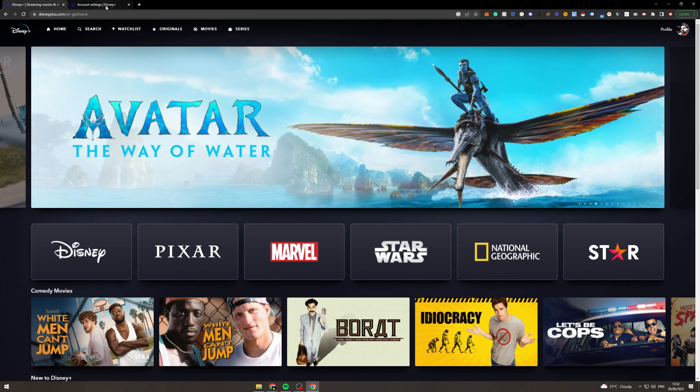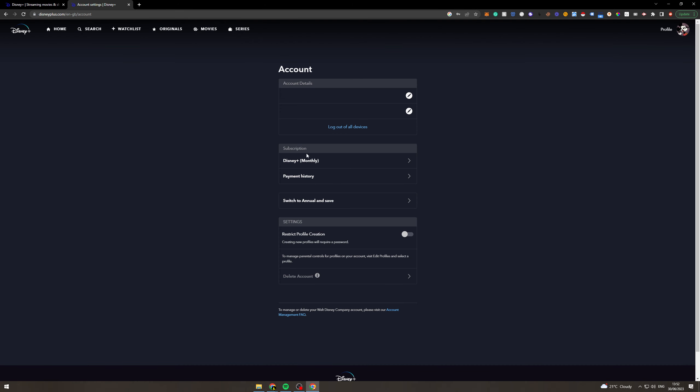Once you've done that it's going to redirect you to a page that looks like this. And you can see there's a lot of options here. It will have your email and password, it will have your payment history. And down at the bottom there's this thing here that says delete account.